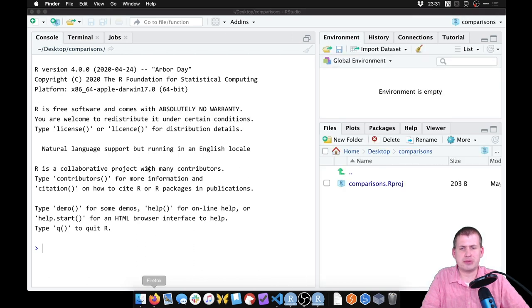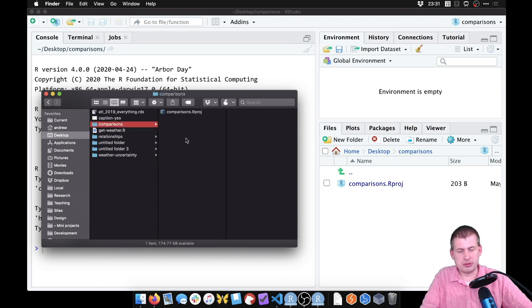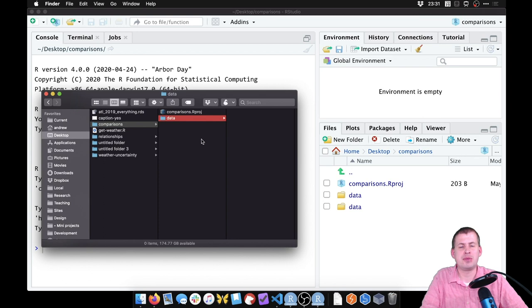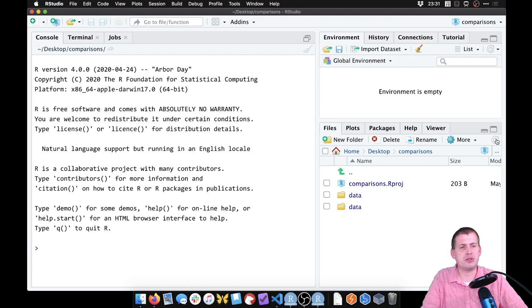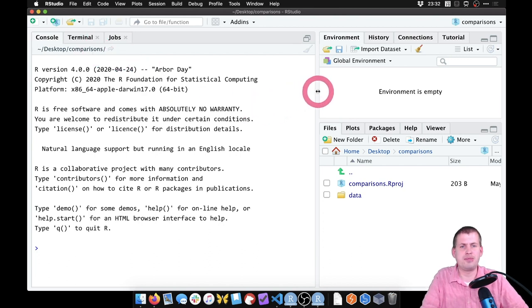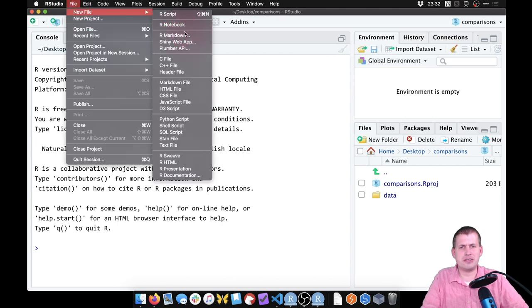I'm going to go to the desktop folder where I made that new project and add a new folder called 'data', just like we've been doing — but I'm going to leave it empty. If we switch back to RStudio, you can see our files panel is pointed at the right folder: desktop/comparisons. You can also see at the top of the console that R is pointed at the right place. Now we're going to create a new R Markdown file for all of our analysis.